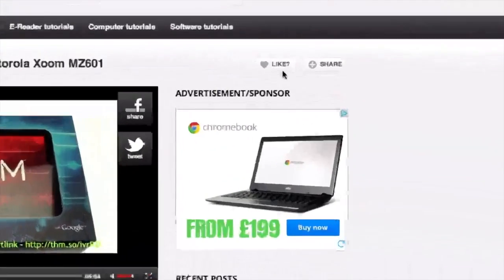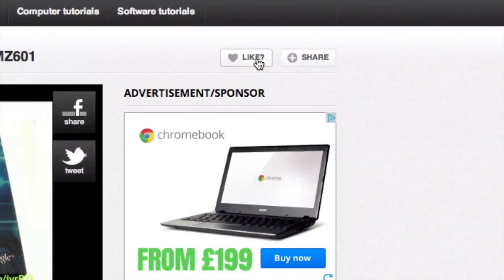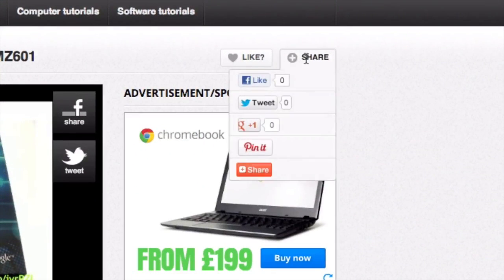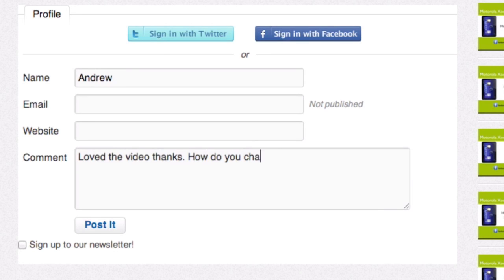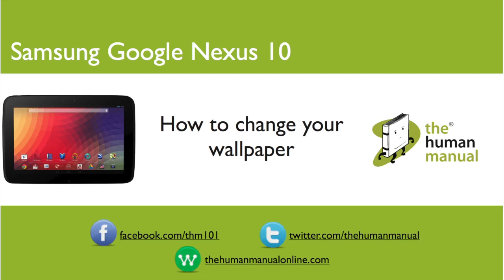Please rate and provide any feedback about our video below or just email us at hello at the humanmanualonline.com. My name is Andrew and I'm your human manual to your Samsung Google Nexus 10 tablet. Thanks for watching and bye for now.